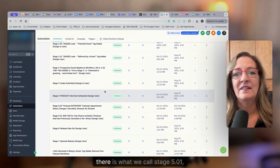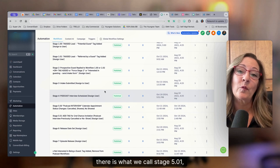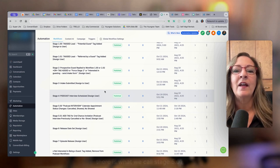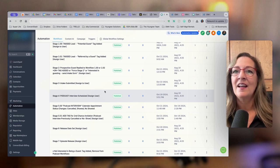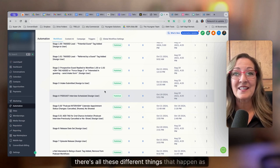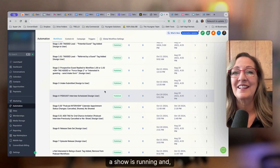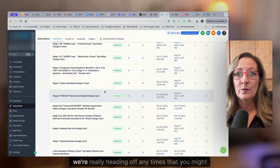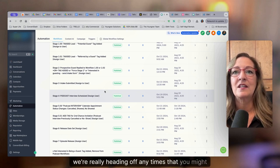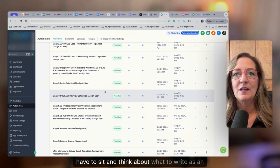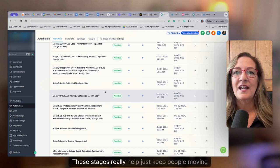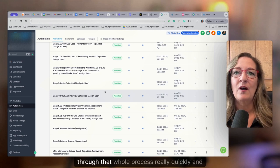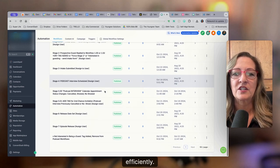And then there is what we call stage 5.01, which is the second chance scheduling stage. So again, no matter what happens, there's all these different things that happen as a show is running and you have guests, we're really heading off any times that you might have to sit and think about what to write as an email. These stages really help just keep people moving through that whole process really quickly and efficiently.